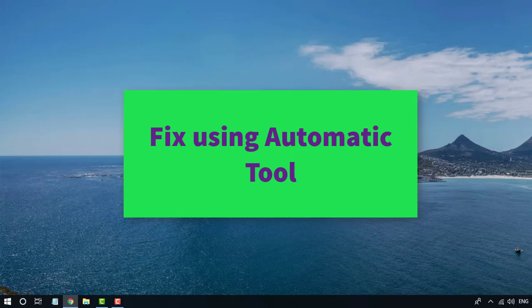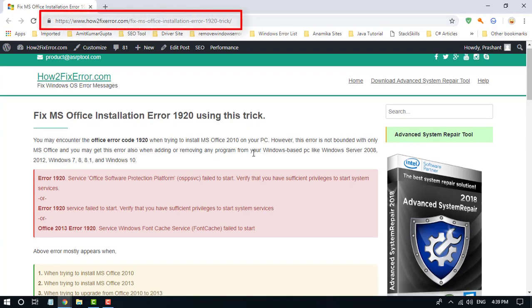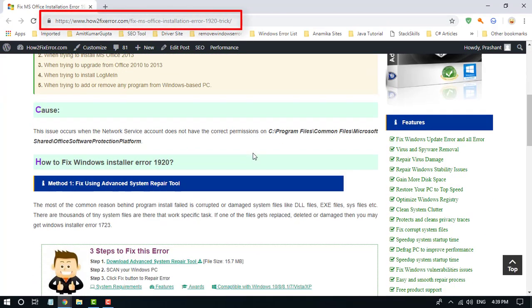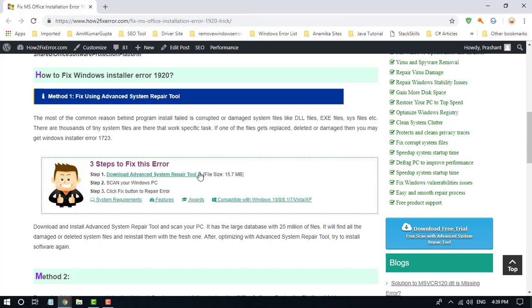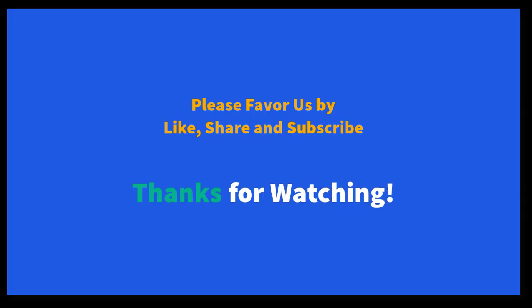If this does not fix your problem, download the Automatic Repair Tool from the following site and install it on your PC. Scan your PC using this tool and fix the error.